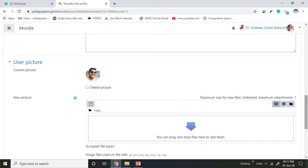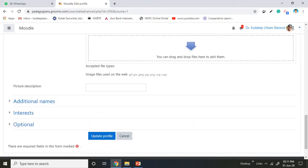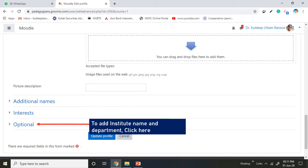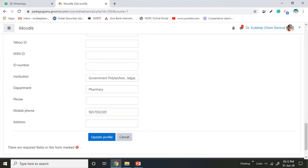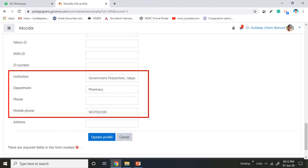Then again scroll down and search for the optional option. Click on optional option to add the institute name and department. Another drop-down list will open. Again scroll down. You will find there is an option for institute name, department name, phone number, and mobile number. You add the necessary details.